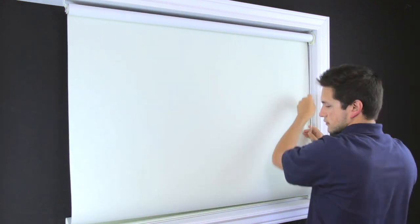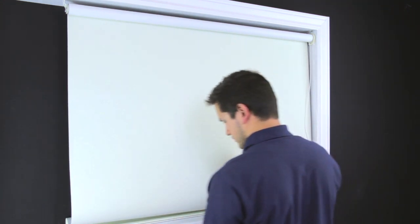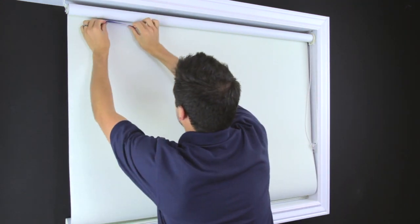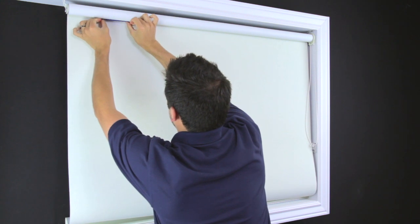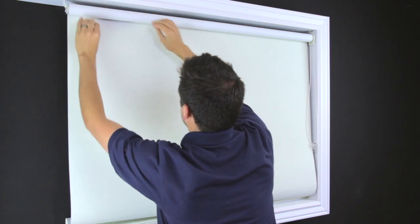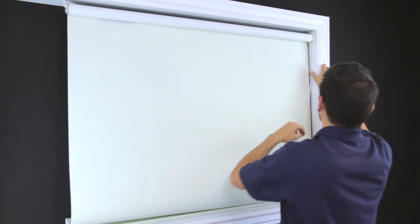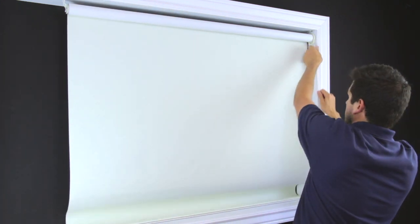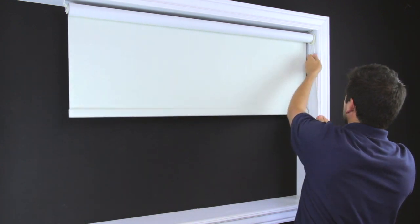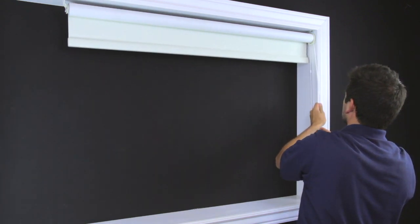If that doesn't solve the problem, unroll the shade a few inches past the point where the shade currently stops and place a strip of tape on the side opposite from the end where the shade is telescoping.